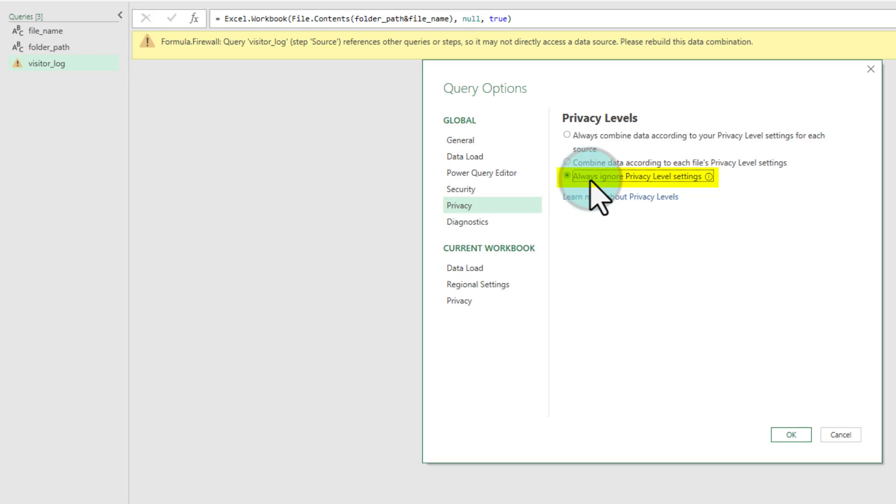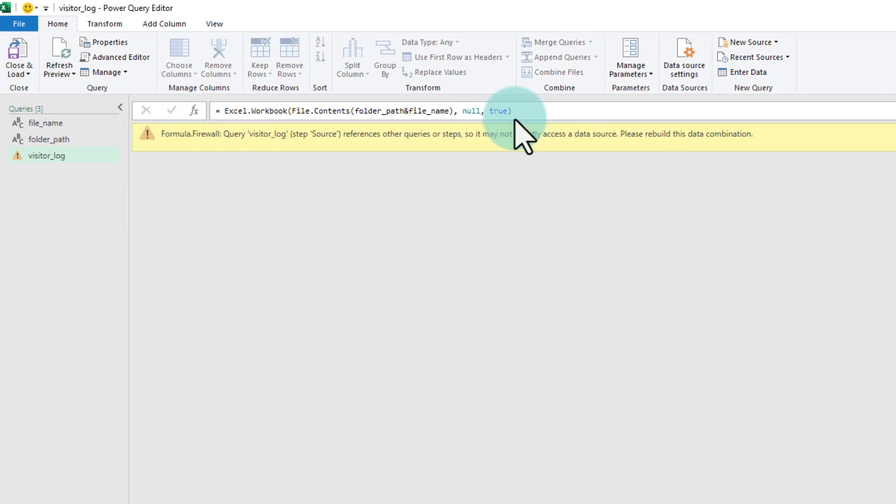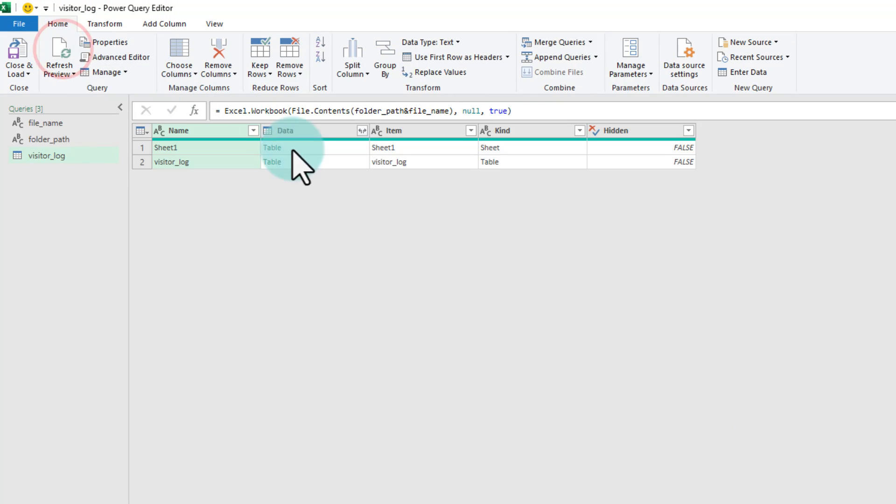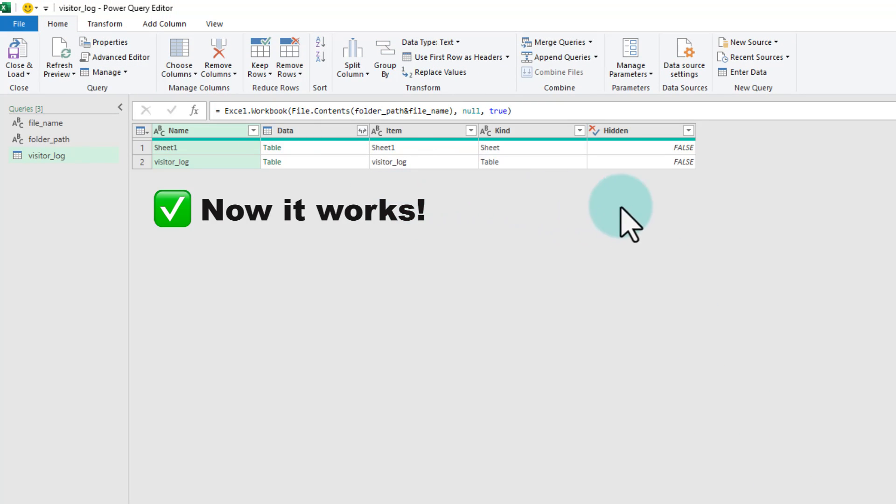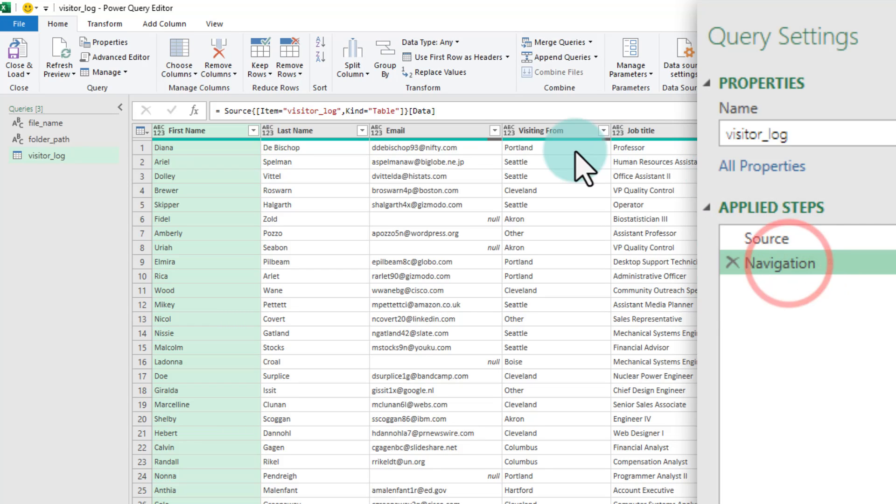Don't worry, this is not going to create any harmful effects on your queries. Click OK and then refresh the preview. Now, the query is fetching the data and if you go to the navigation step, you should see the data from that table in the file.